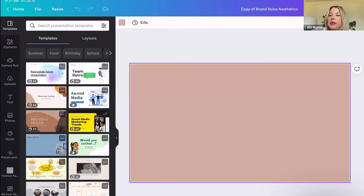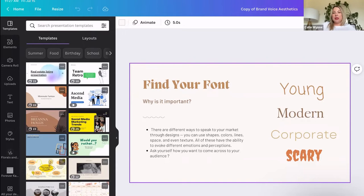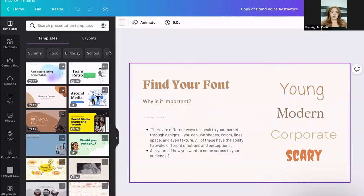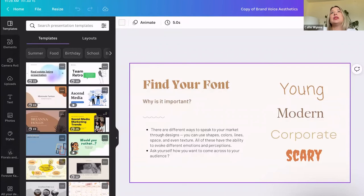The next thing would be finding your font. There are different ways to speak to your market through designs - you can use shapes, colors, lines, space, and even texture. All of these have the ability to evoke different emotions and perceptions. Ask yourself how you want to come across to your audience. The font is your voice - whatever your font is like is how the person is going to read it in their mind. It's kind of like body language for text.